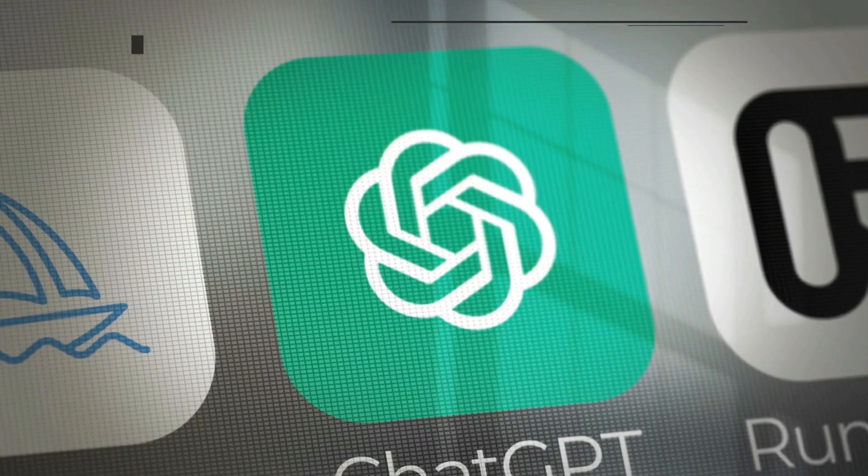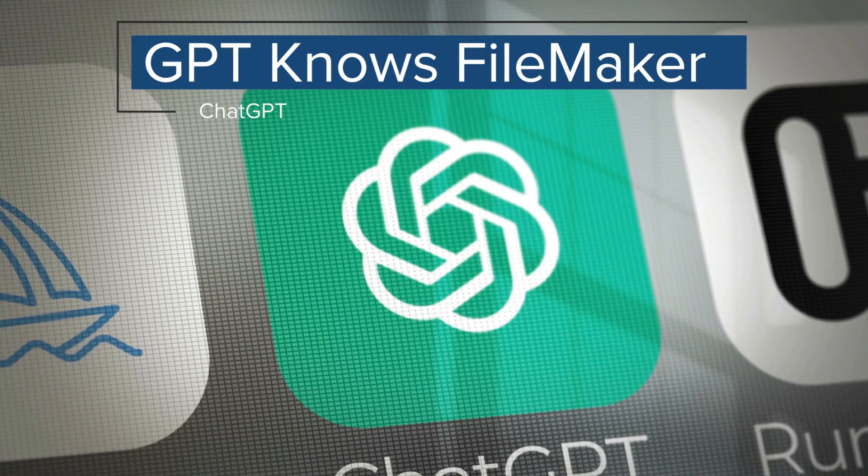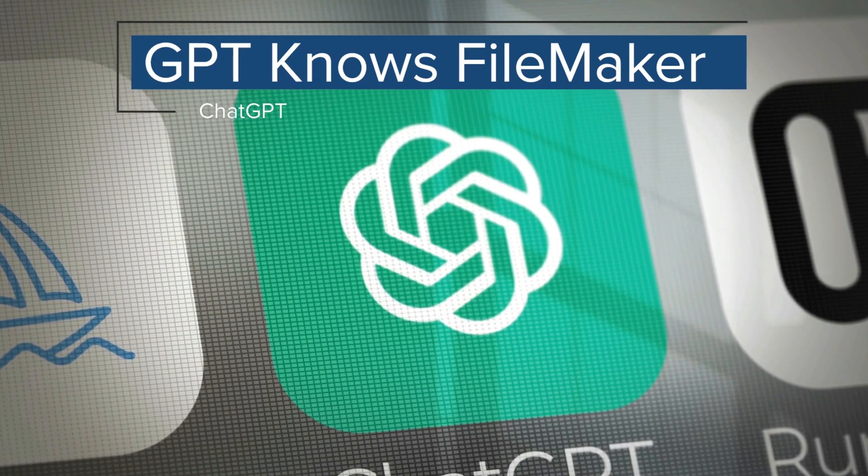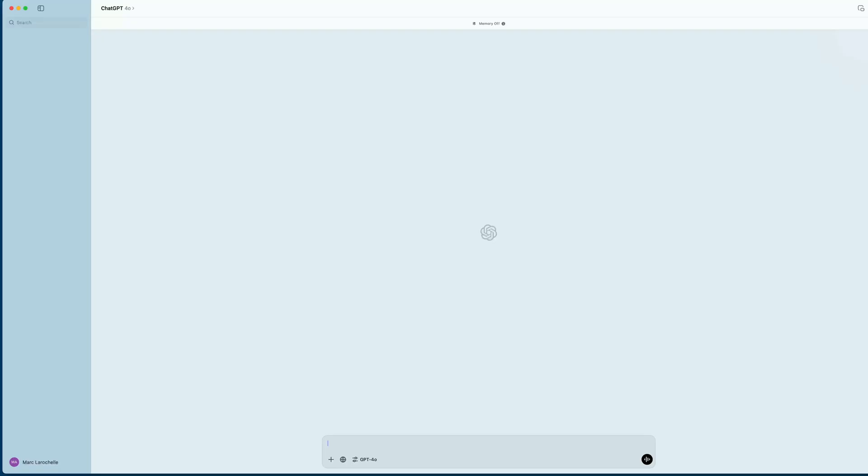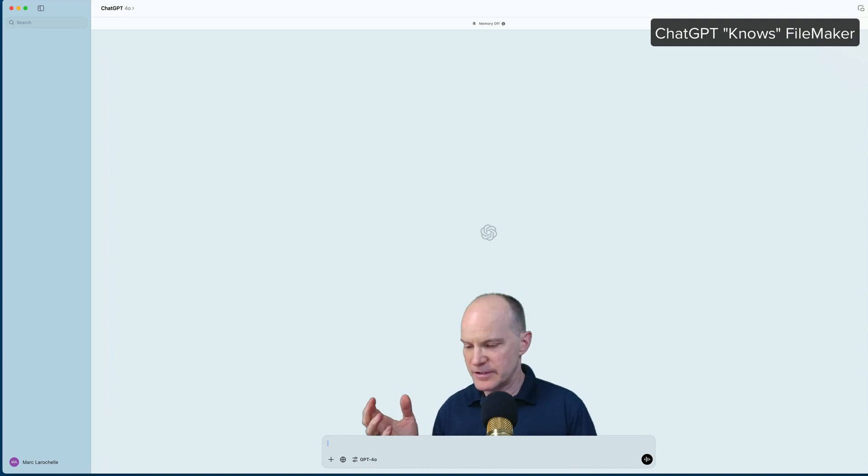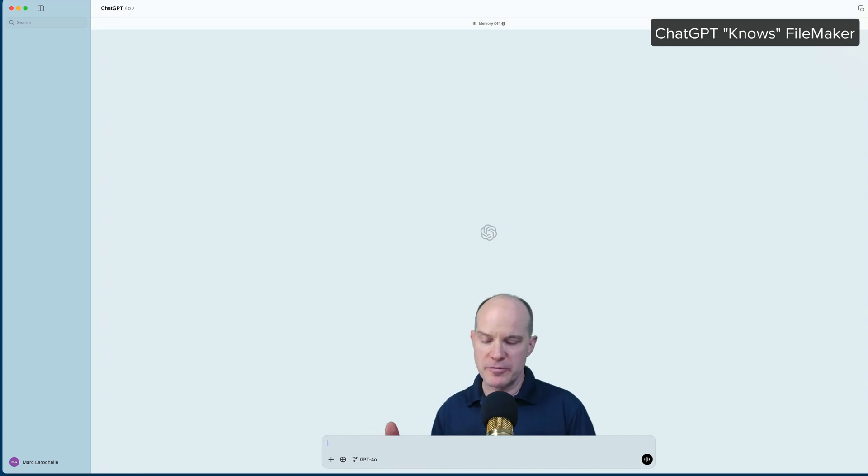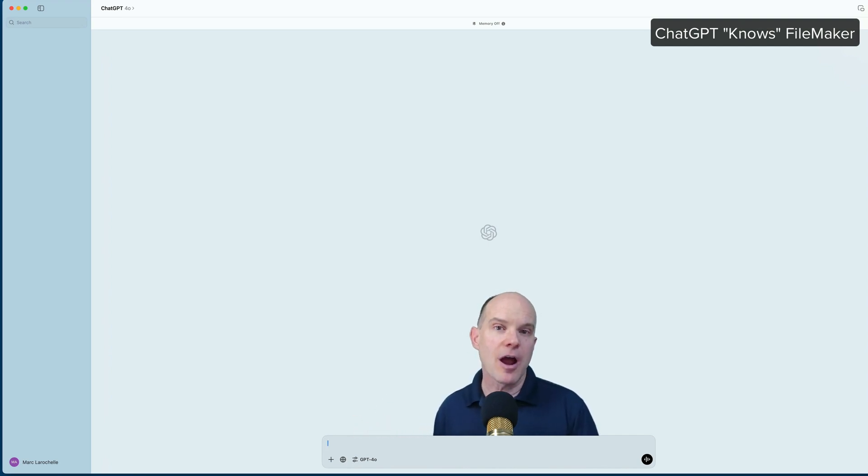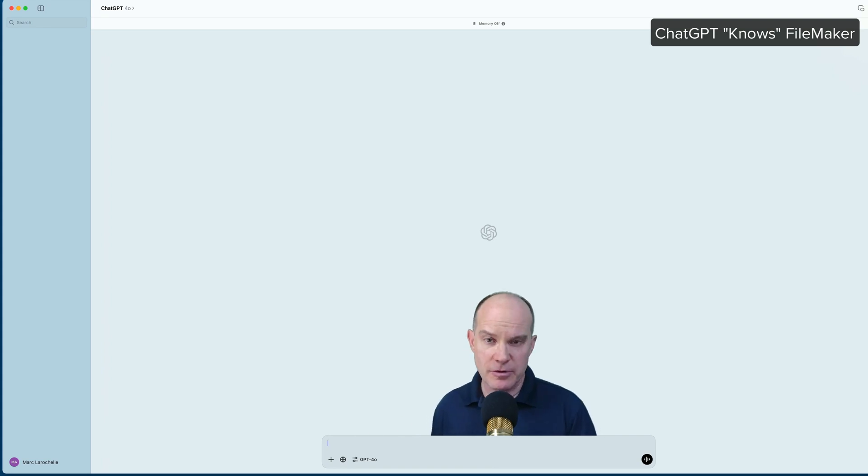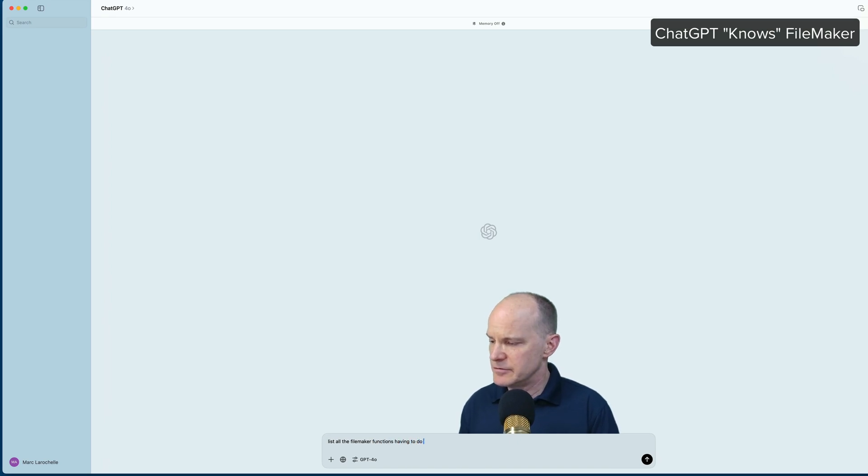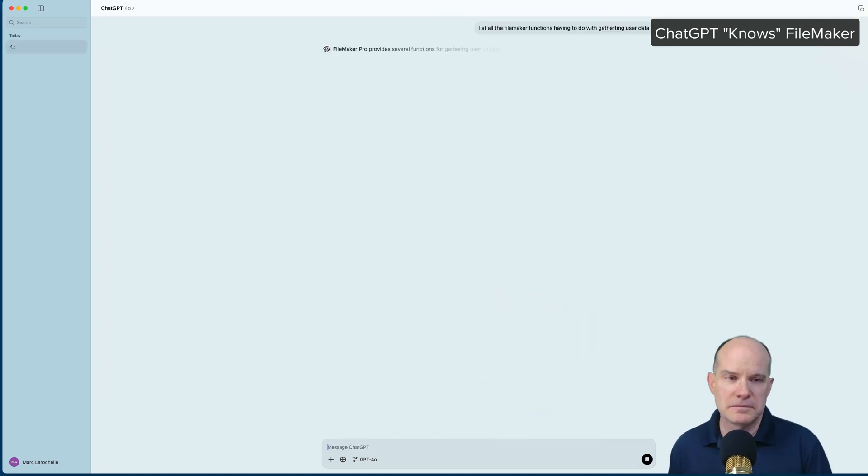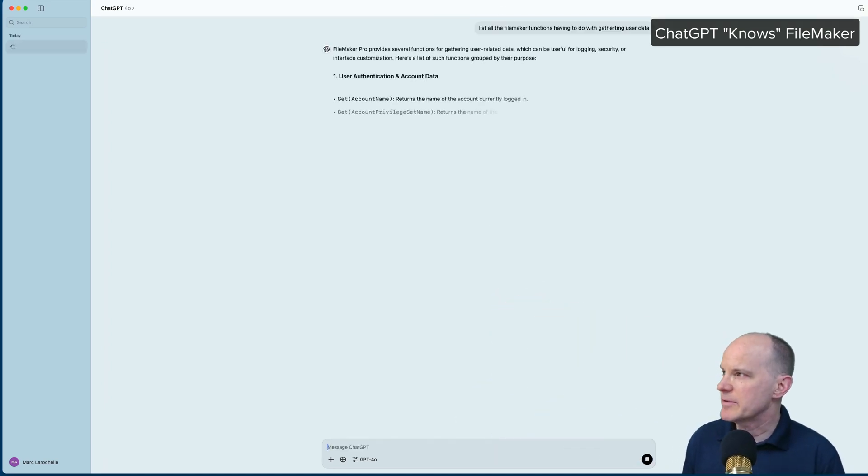So the next use case is the fact that ChatGPT knows FileMaker. ChatGPT knows all about the FileMaker functions and the general use of FileMaker. And if you present it with a situation, it'll actually talk through and work through how to accomplish something in FileMaker. So let's just throw it a softball here and we'll just say, list all the FileMaker functions having to do with gathering user data.